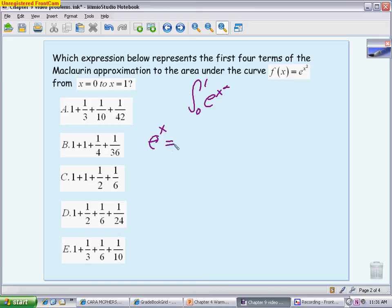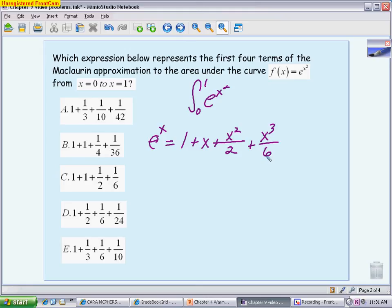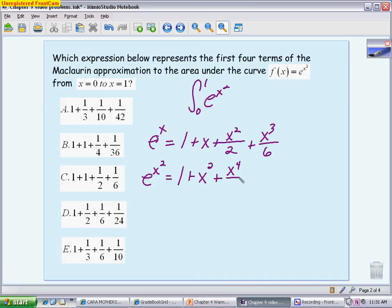We know the McLaurin polynomial for e^x is 1 + x + x²/2! + x³/3!, and we stop at four terms to match the answer choices. To get the polynomial for e^(x²), we replace all x's with x². So we get: 1 + x² + x⁴/2 + x⁶/6. This polynomial approximates e^(x²).